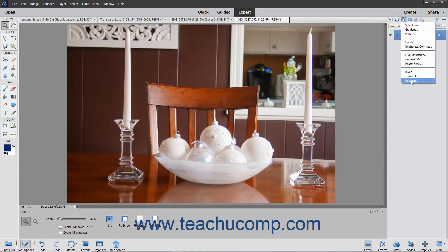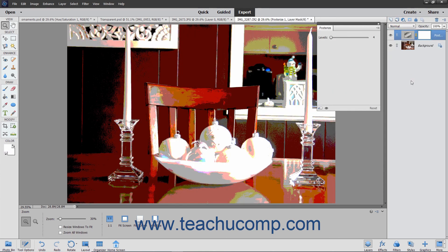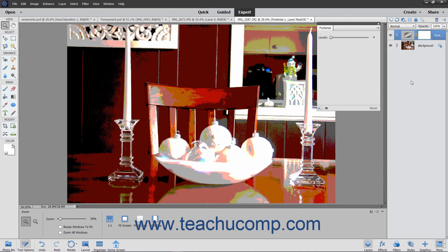The Posterize choice allows you to apply a flat, poster-like effect to an image by reducing the number of brightness levels in the image, thus reducing the number of colors.